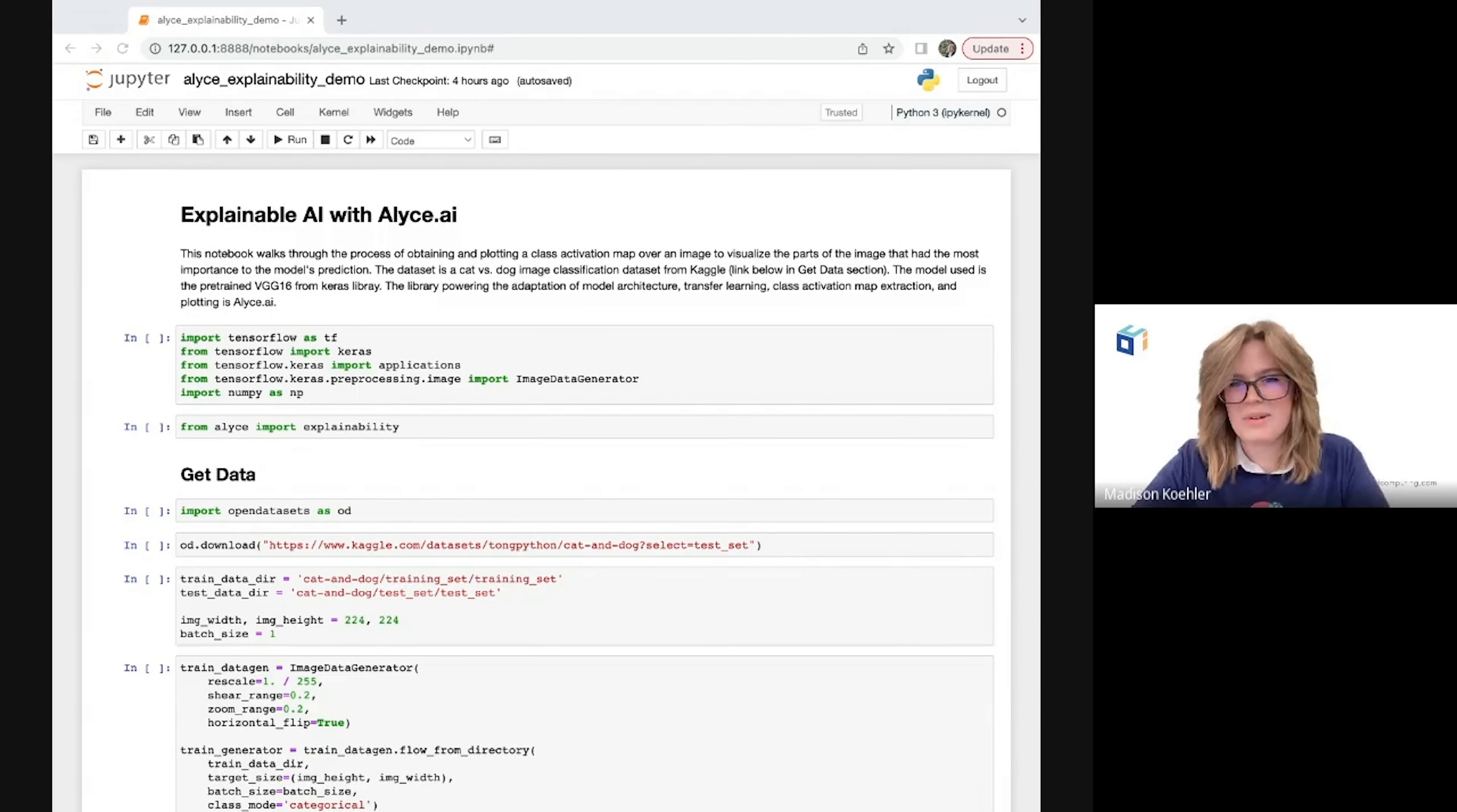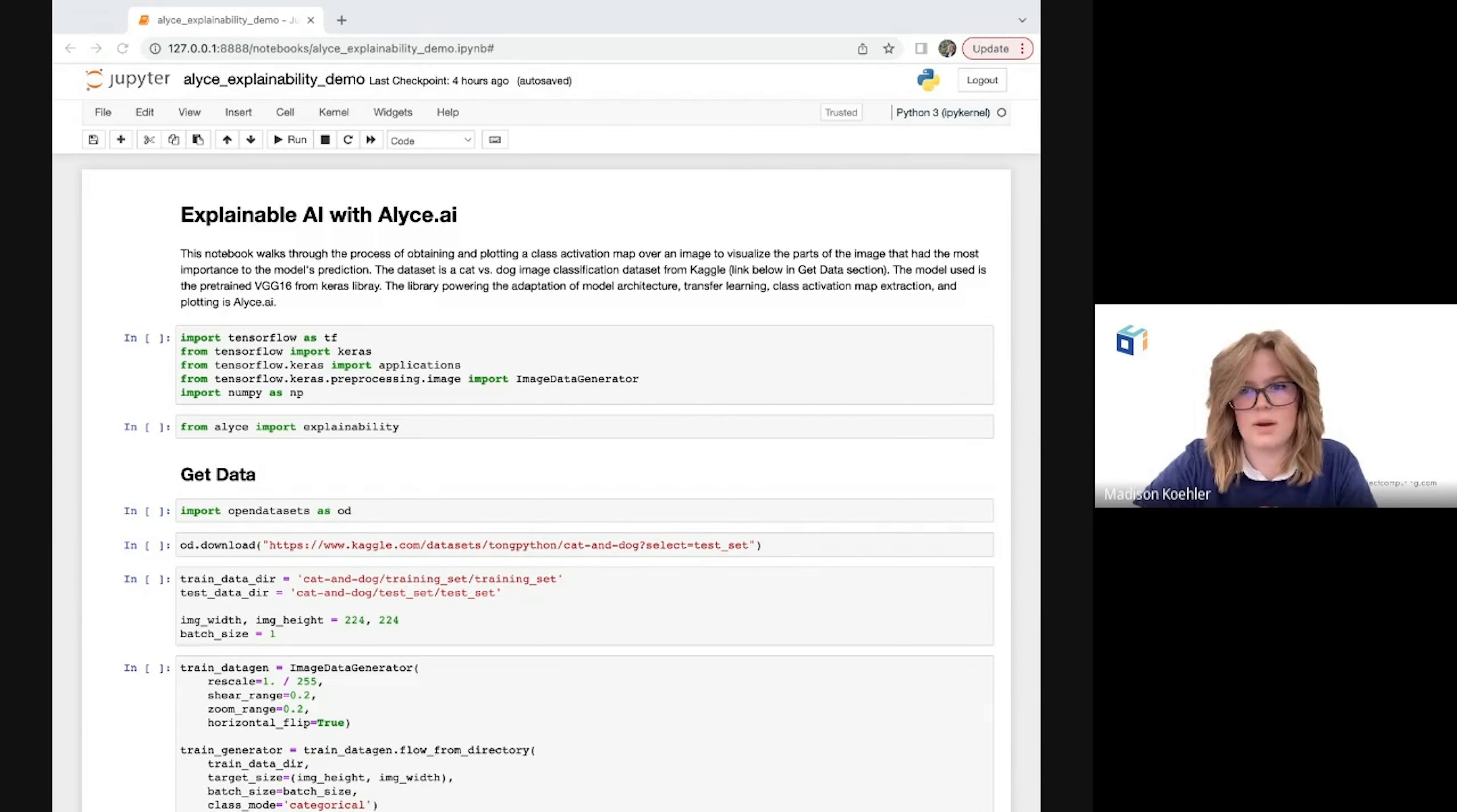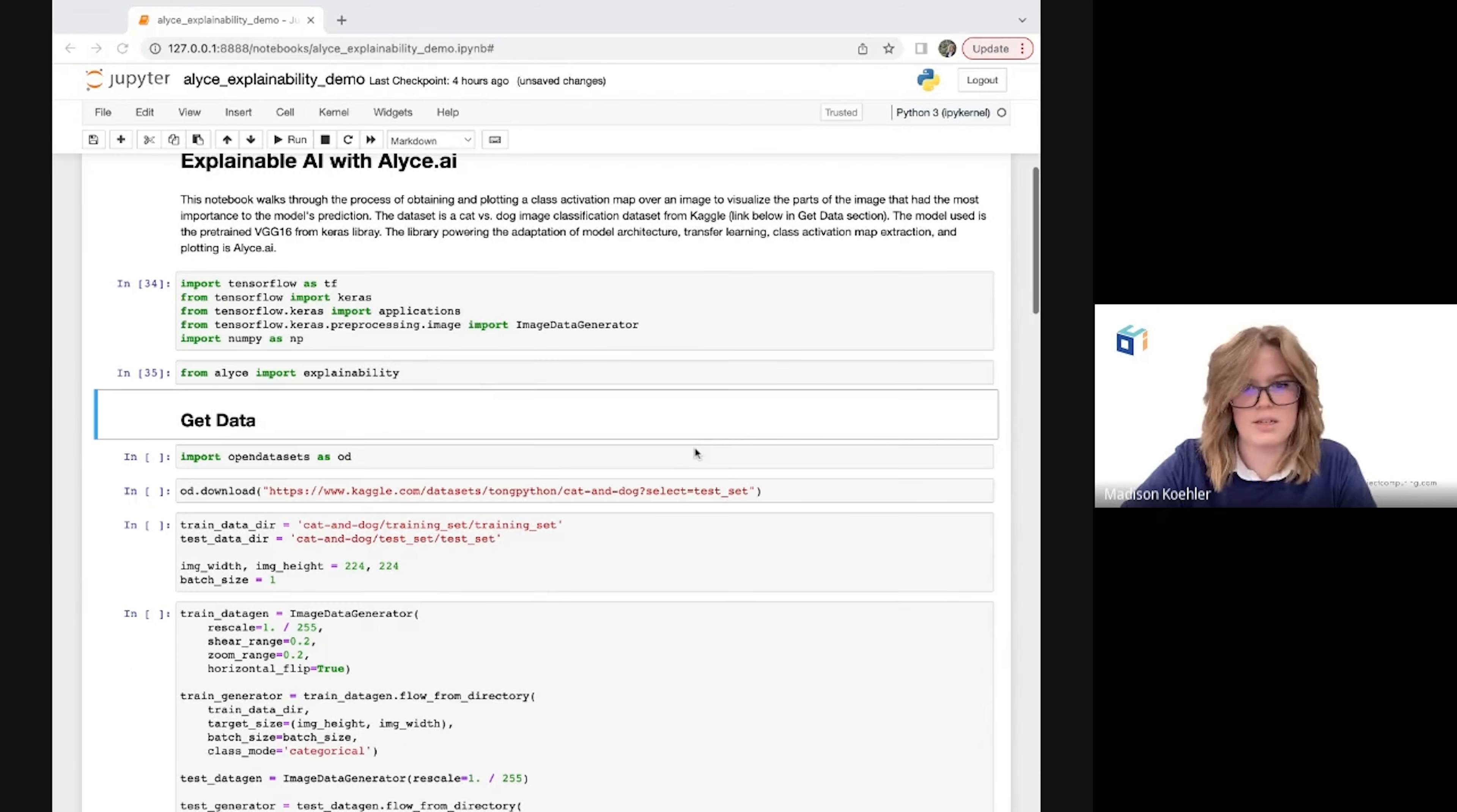The explainability module within our Alice library allows us to create class activation maps in a very simple way with minimal lines of code needed. So in this demo, I'll show how we can use Alice to do the heavy lifting throughout the process and talk a little bit about the reasoning behind each step and what's going on behind the scenes. So let's jump right in. Here, I've imported the explainability module from Alice and I'll show how these functions come into play throughout the entire process.